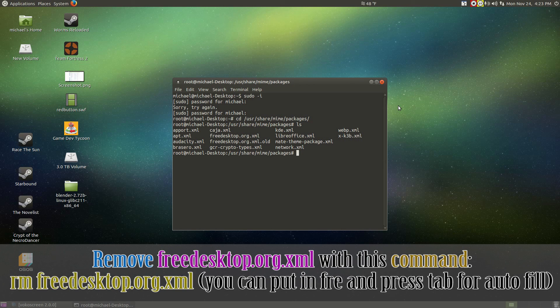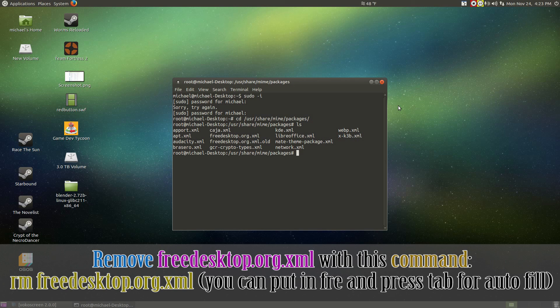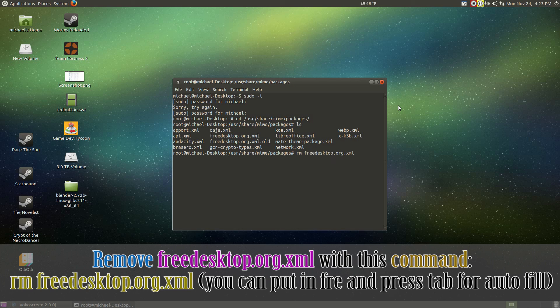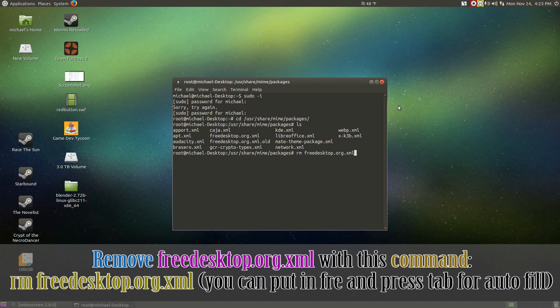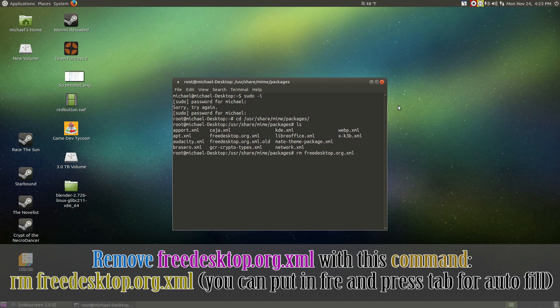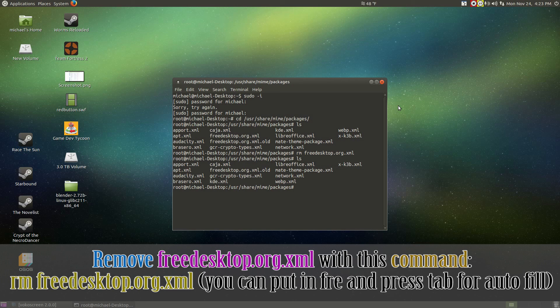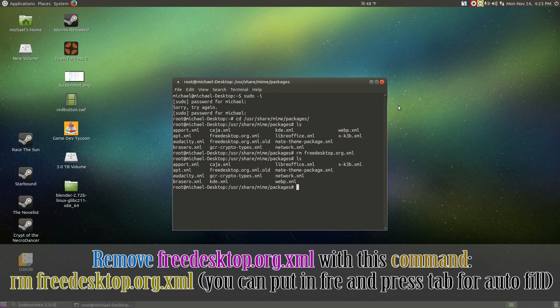Now, we got to remove freedesktop. What we have to do is do rm freedesktop.org.xml. Alternatively, you can go ahead and do rm space f r e and press tab for the autofill. Hit enter. Type in ls and enter to make sure that the file is completely gone.